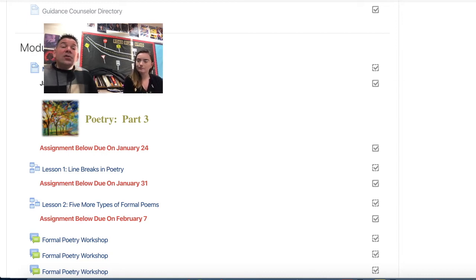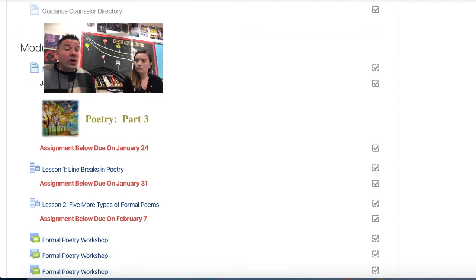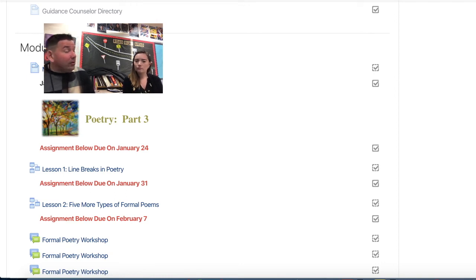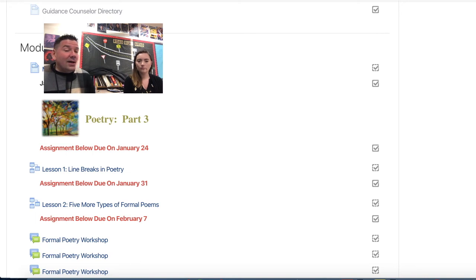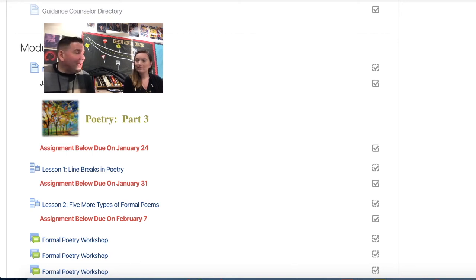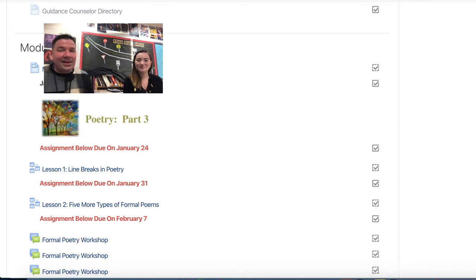Right. So that's kind of where we're heading. We'll get into five more types of formal poems in the future. If you want to work ahead, I believe you can. And we haven't set up our formal poetry workshops, so don't post anything in the workshops yet. We're going to be doing that here in the upcoming days.